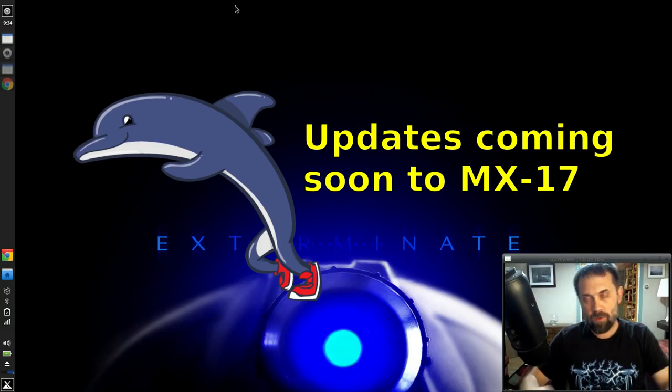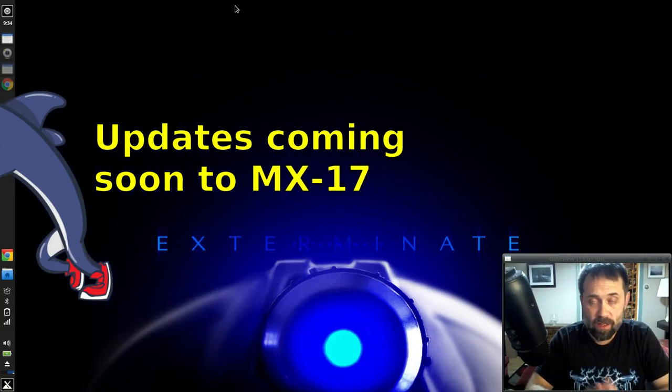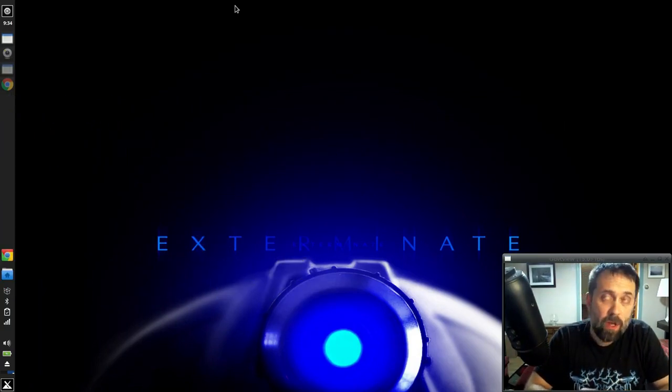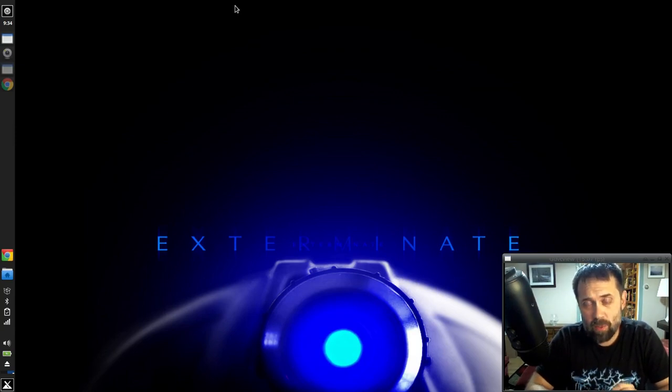Hello everyone, Dolphin Oracle here again tonight and coming at you. A little heads up, this week we're going to be pushing out a pretty good-sized update to the MX-17 repositories.